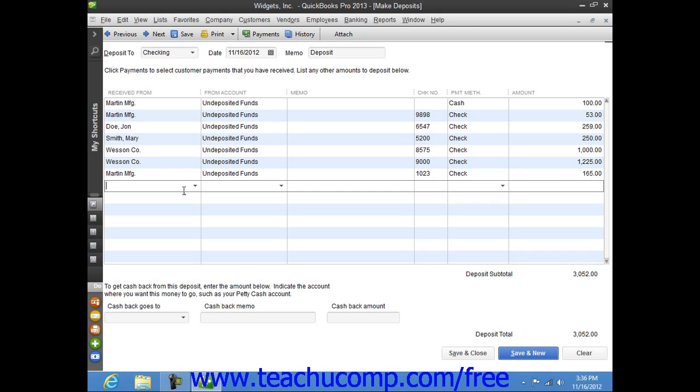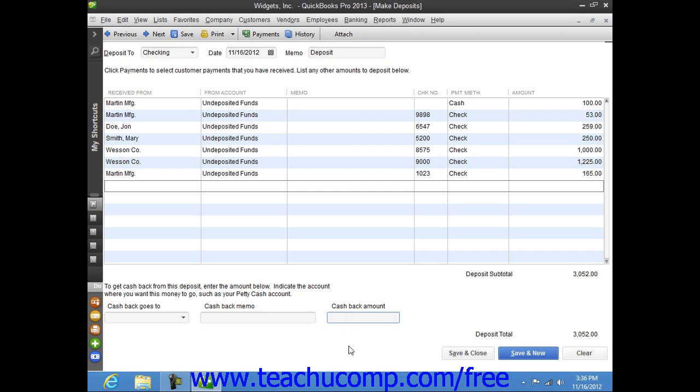Now, if you need to get cash back from the deposit, then use the Cash Goes Back To drop-down at the bottom of the window to select the account used to record cash back, such as petty cash. Then enter the reason why cash was held back into the Cash Back Memo field. You can then enter the amount of cash to be held back from the deposit by recording that into the Cash Back Amount field.